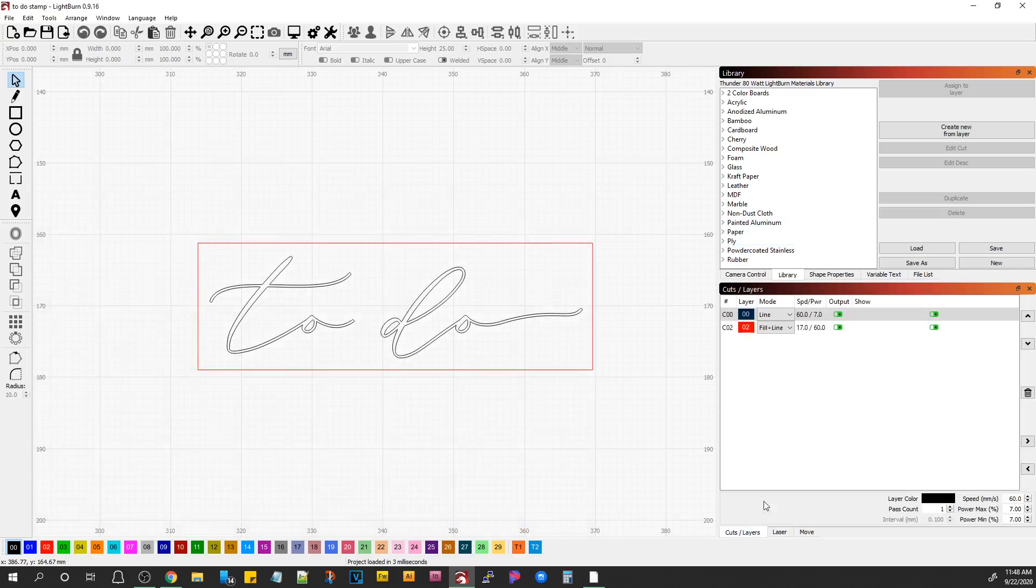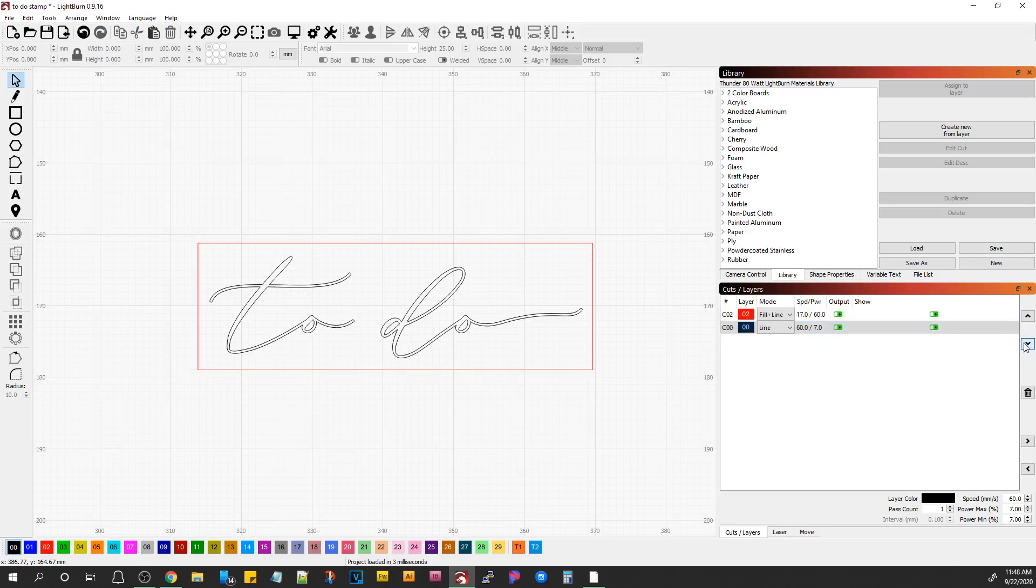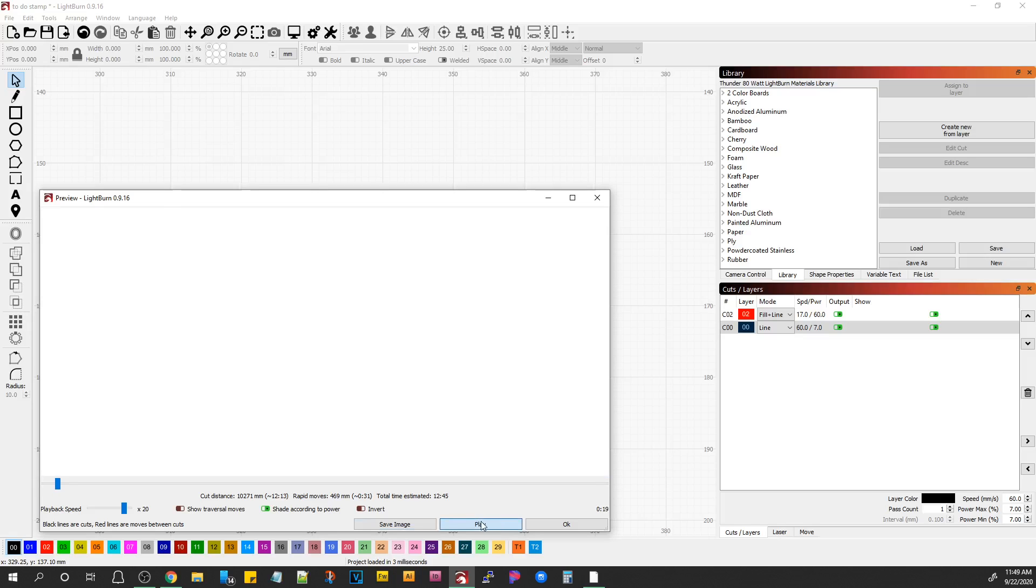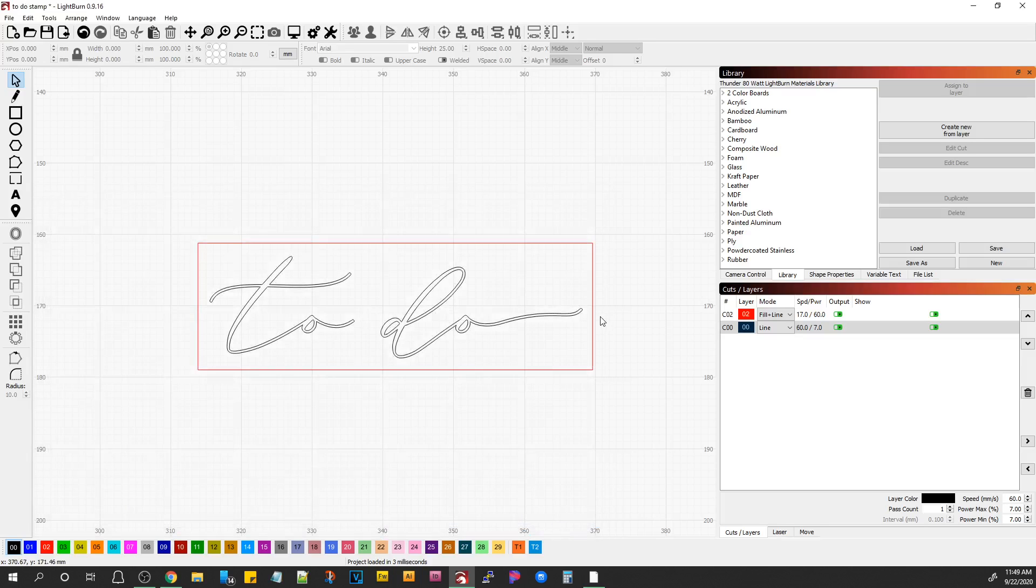As far as changing the order that it does its things in, it's as simple as we could move this down, and then if we look at it and hit play, it will engrave everything first, and then vector your lines on, but that's still not going to give you what you want.